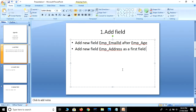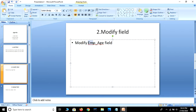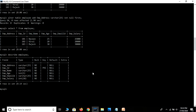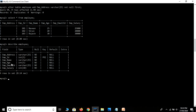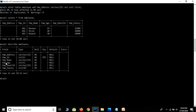Now our second topic is modify field. We are going to try to modify our employee age field — we will try to modify some properties. First of all, let's see what it contains, so we use DESCRIBE employee. As you can see, our employee age field — we are going to modify its integer value, which currently has size 5.